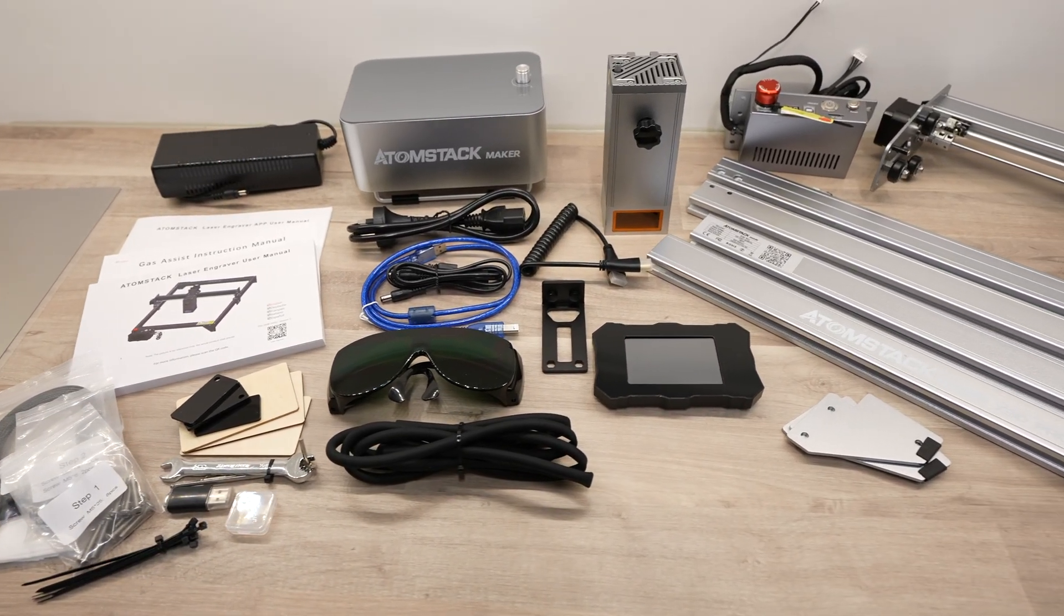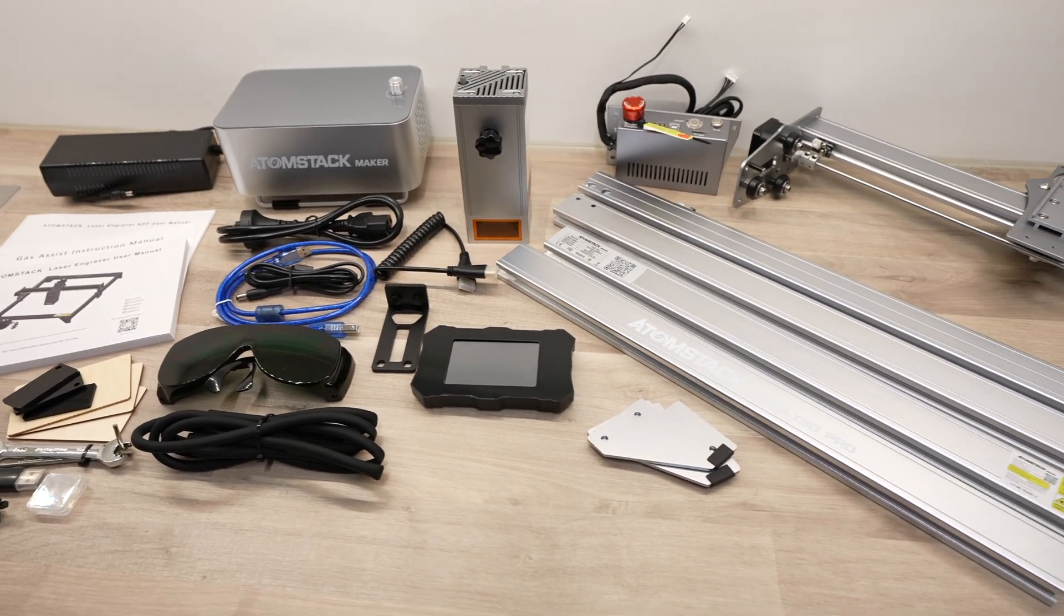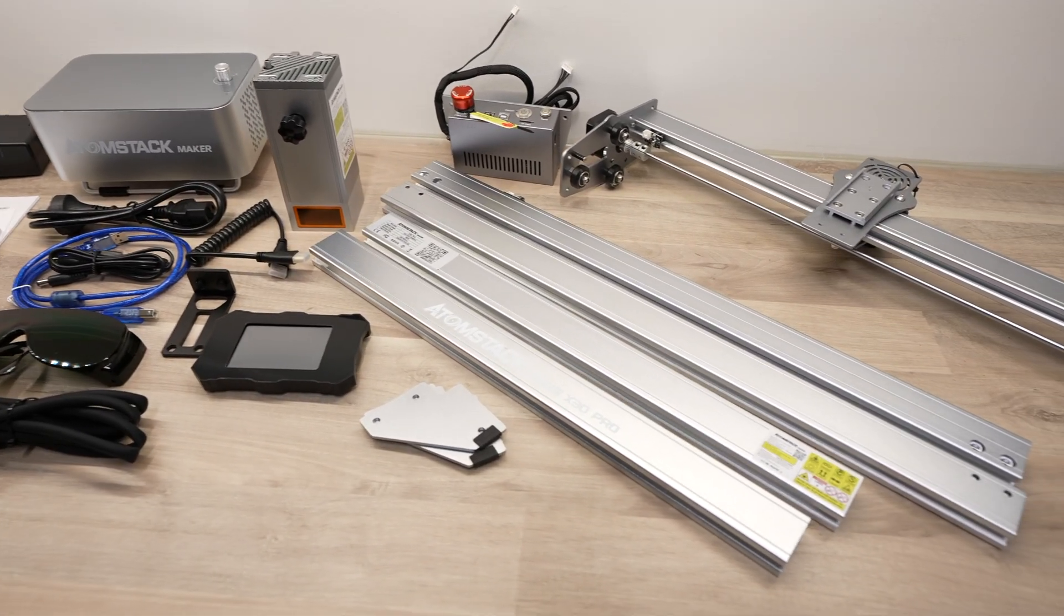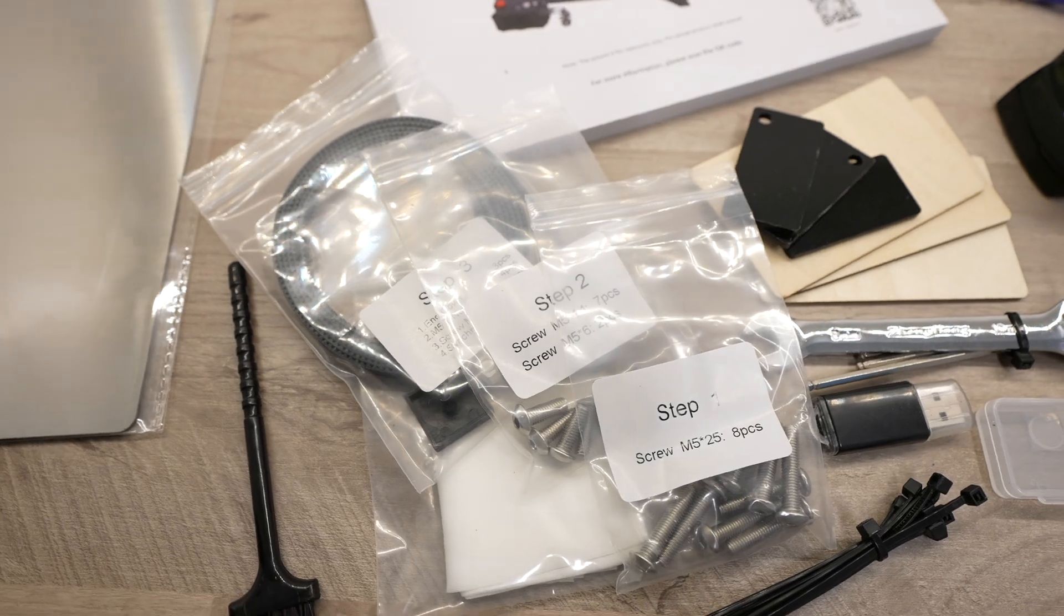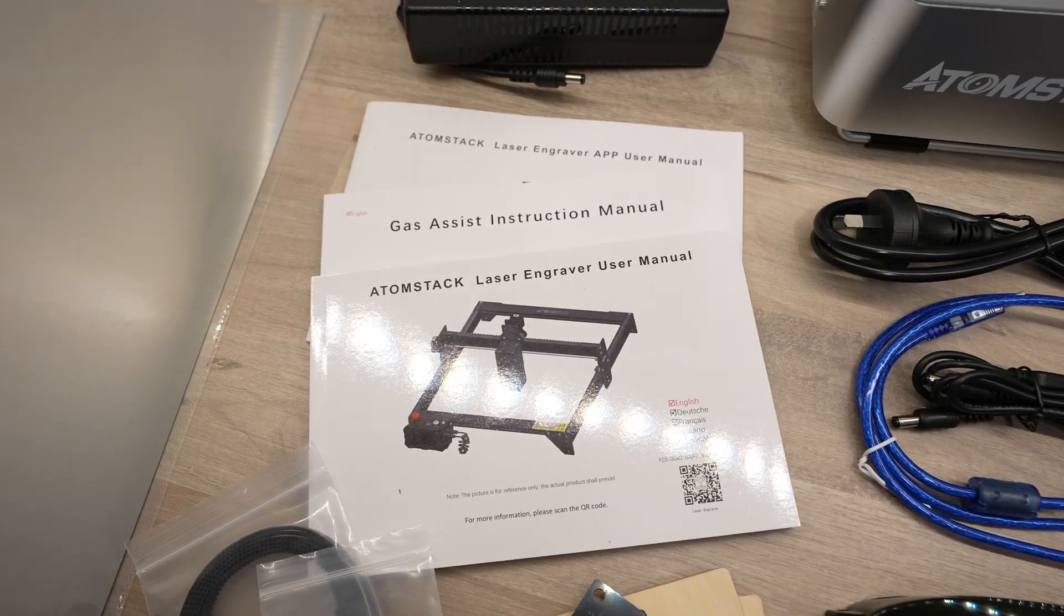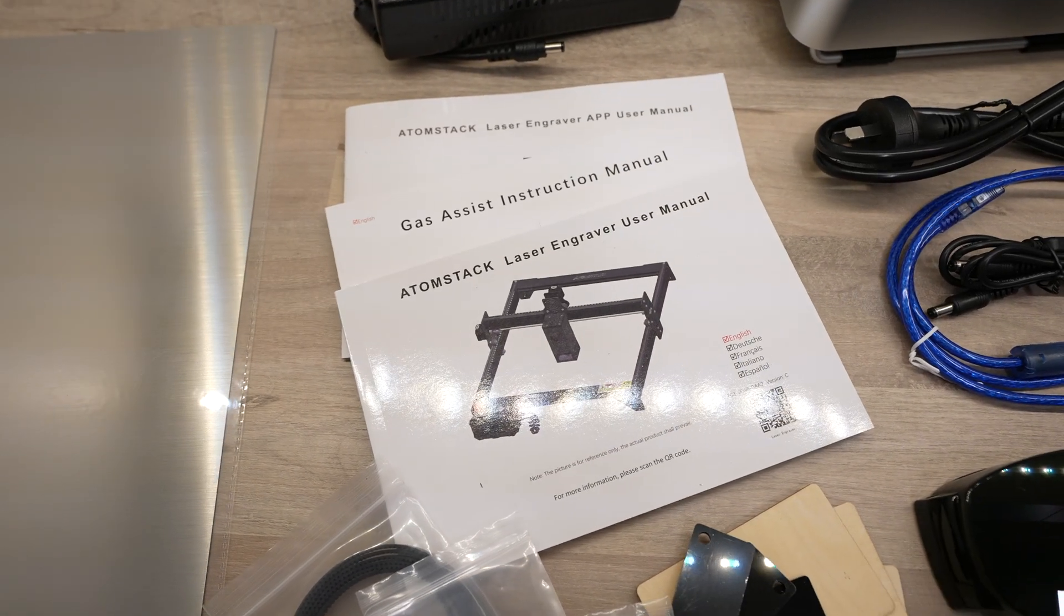It also comes with a fantastic air assist system to give you really clean cuts. They include everything you need to get set up and running, including tools, safety glasses, and manuals, with the screws set out in packs marked for each step. So you should be able to get the laser assembled and running in less than an hour.